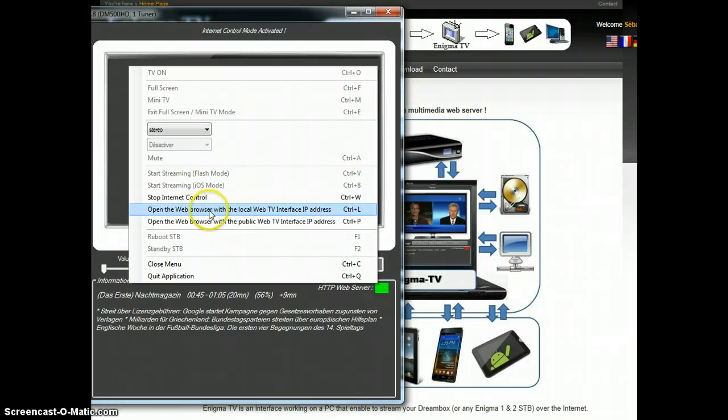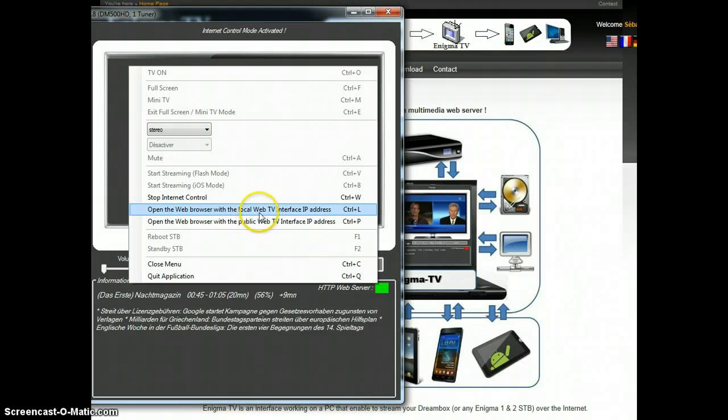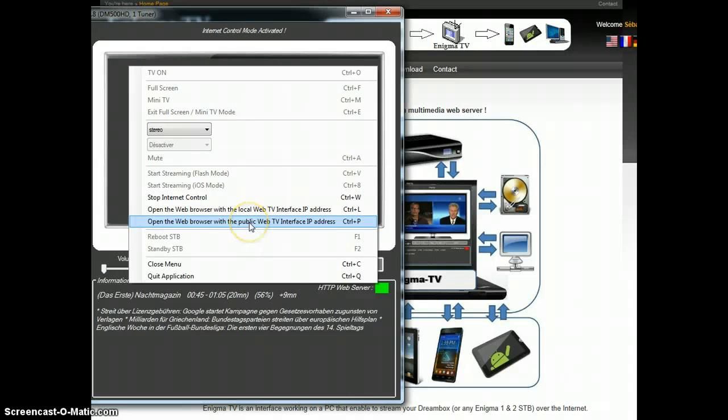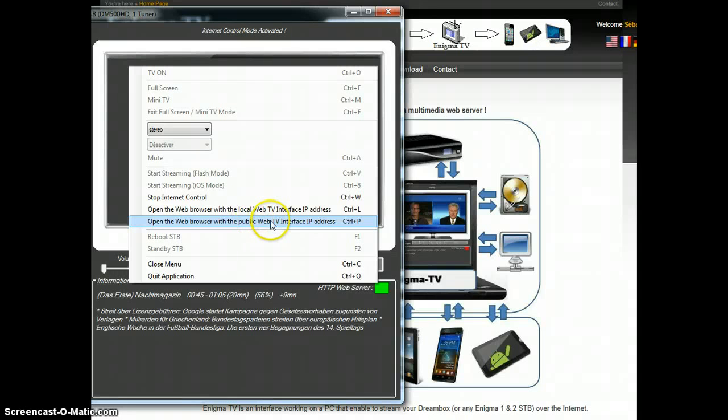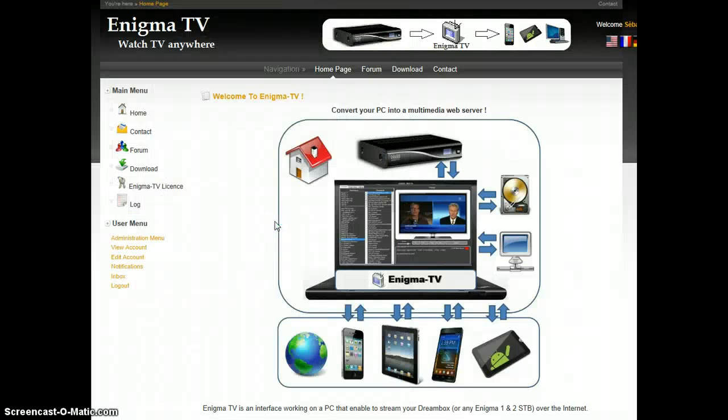You can open the web browser using the local IP to get the web interface or you can use your public IP to get the web interface. That would be the test to see, to check if your router has the correct settings. So I will click there.